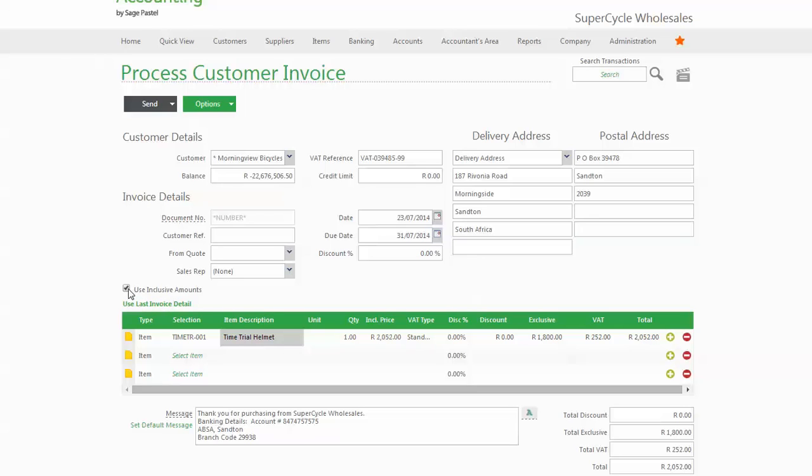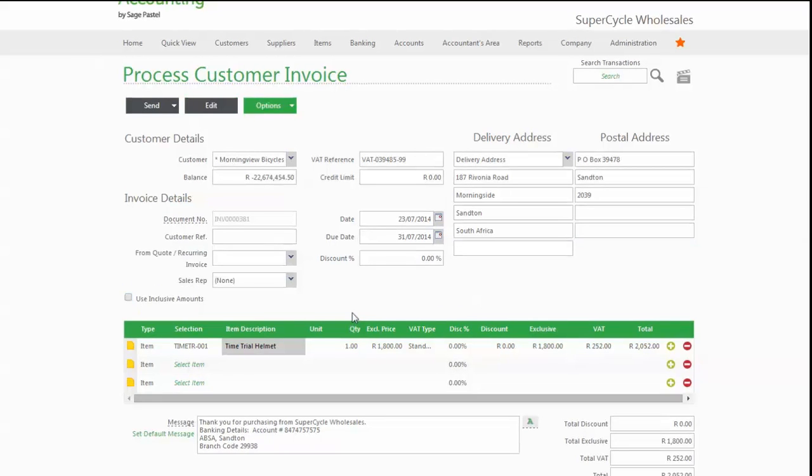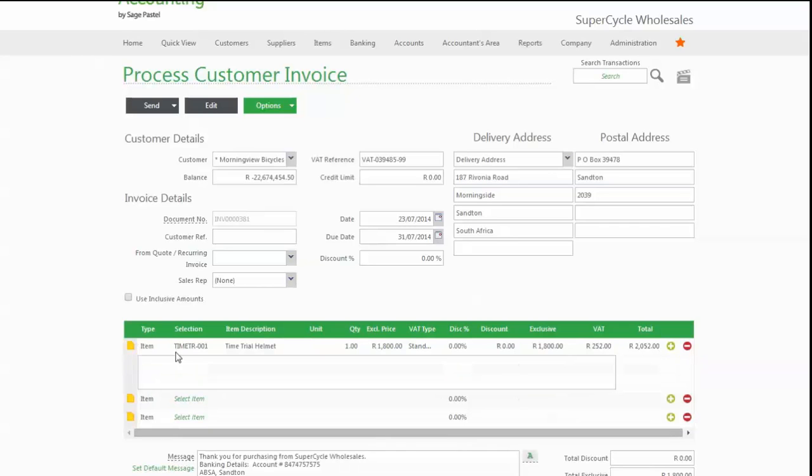You can work inclusive or exclusive of VAT. We'll work exclusive. The program automatically totals the lines on the invoice. If you want to add a quick note, you can. That note will appear on the invoice when it's printed.